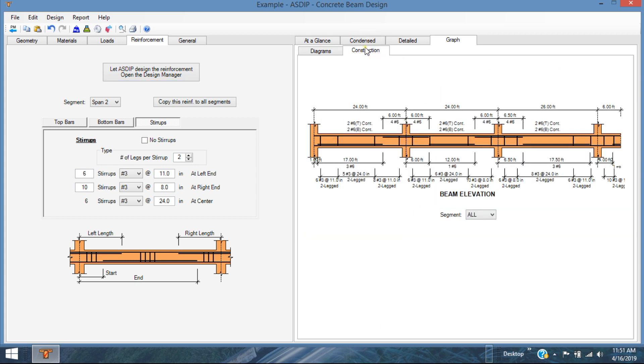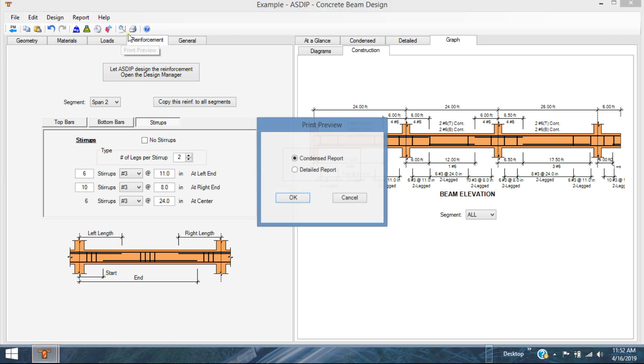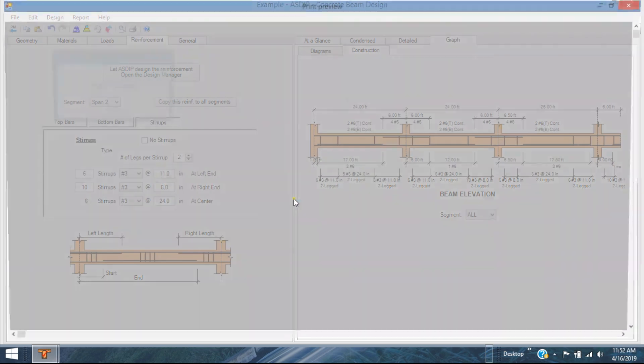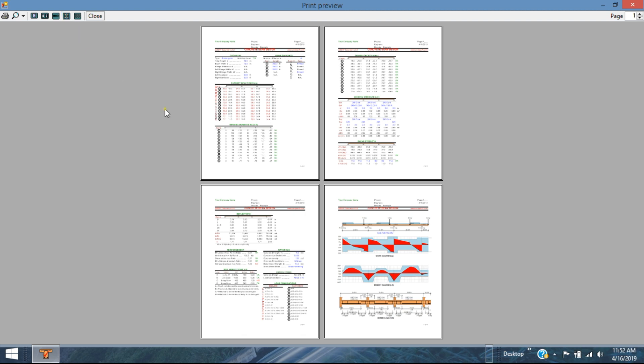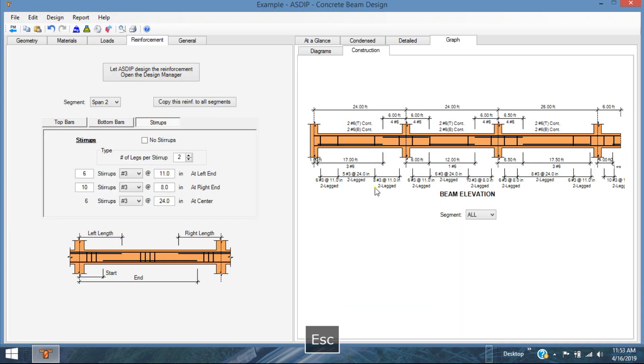In the construction tab, you can see the rebar that we just designed. You can print out this and give it to your drafter and put it in the drawings or include it in your calculations. Also you can see the contents report in preview. You can see all pages at the same time. So this covers the concrete beam design module.